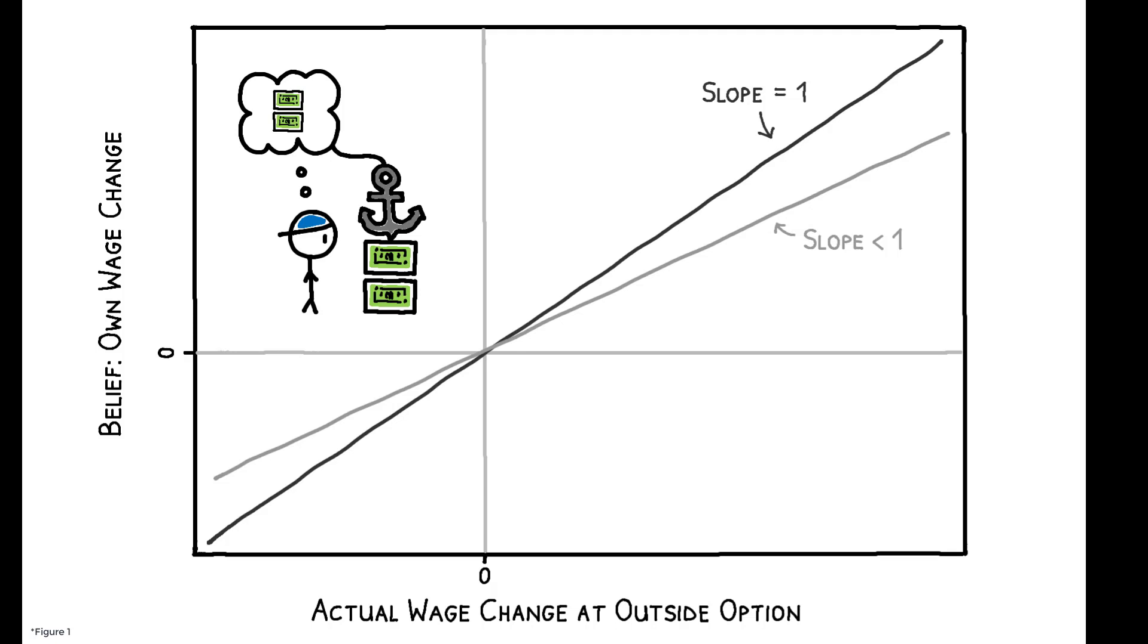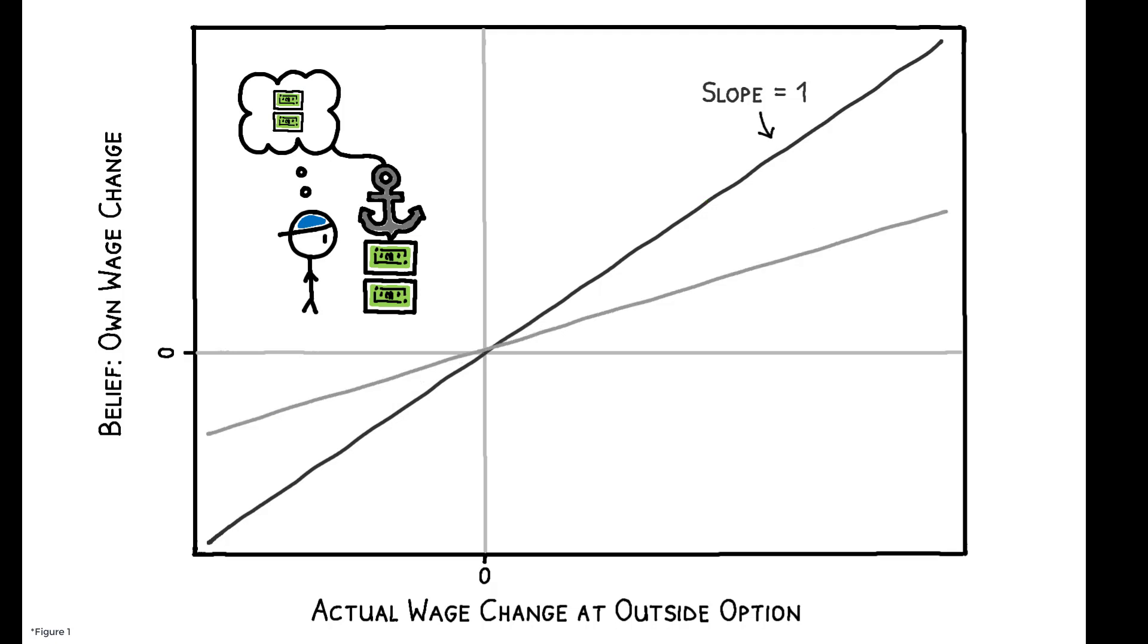Workers who would experience a positive wage change from switching employers underestimate that outside option, while those who would experience a negative wage change overestimate it. The stronger this effect, the flatter this line becomes.